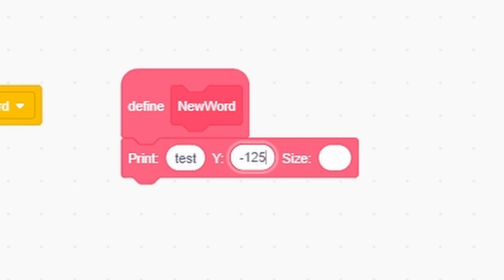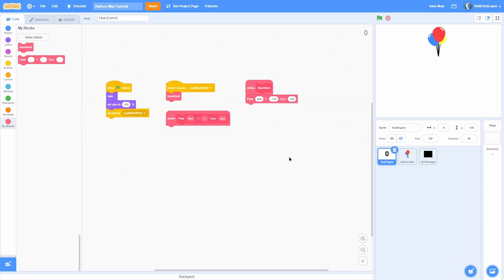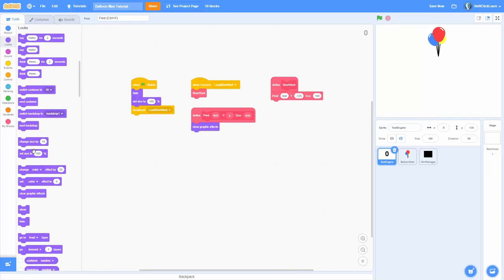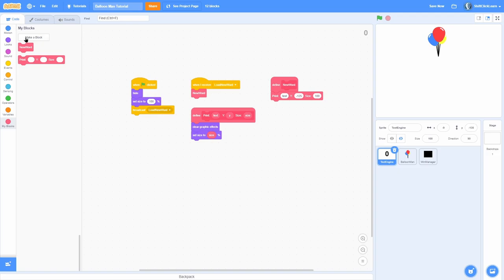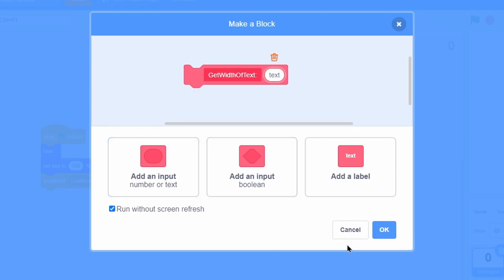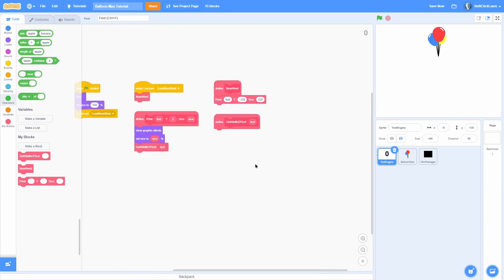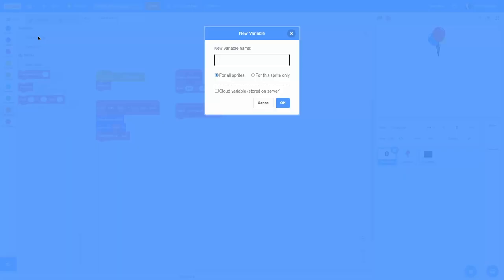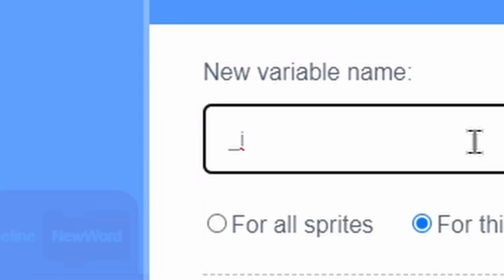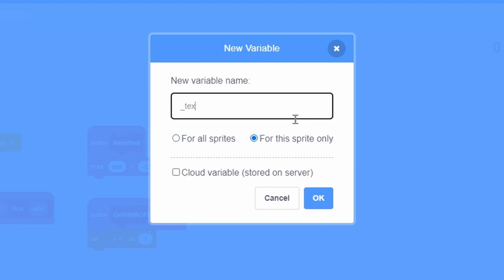For now let's test the print block with y = negative 125 and size = 100. Inside the print block we'll use a modified version of a number counter approach. Set the size to the size input and clear graphics effects. Then we need to calculate the width of the text — make a custom block called 'get width of text' with an input called 'text', and check 'run without screen refresh'. Make sure you call 'get width of text' after setting the size, because it's dependent on the size. Make a for-this-sprite-only variable called 'i' as our iterator, and another called 'text offset'.